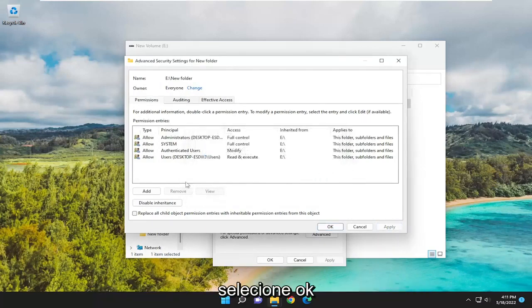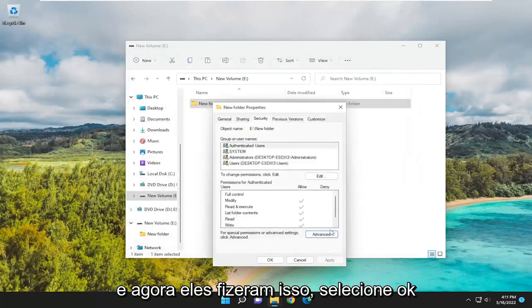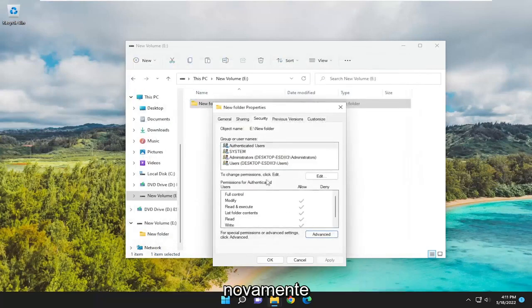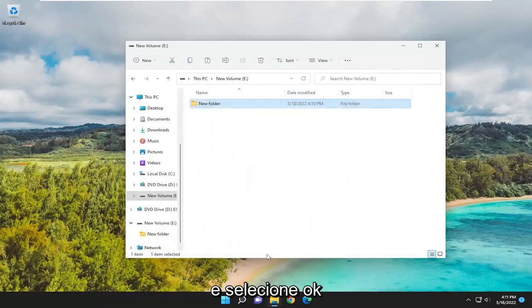And now that you've done that, select OK again. And select OK.